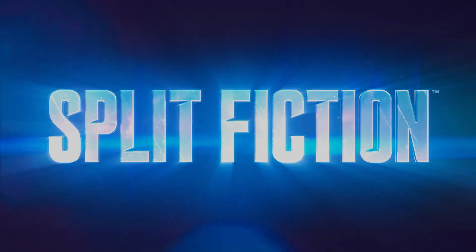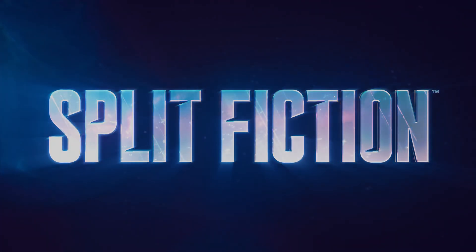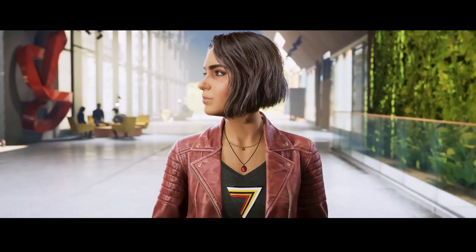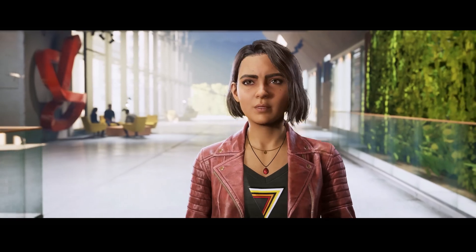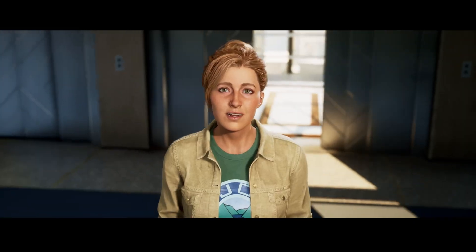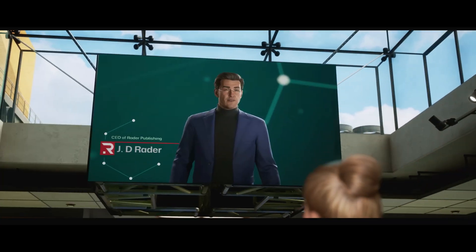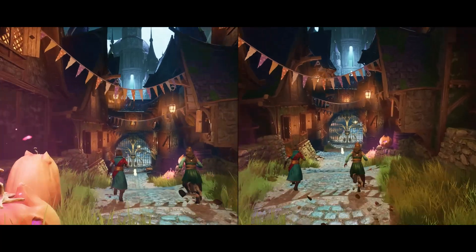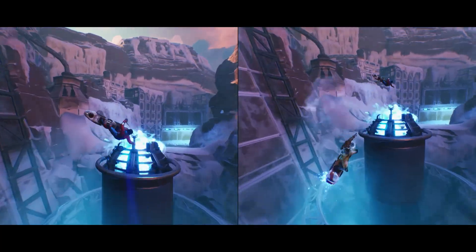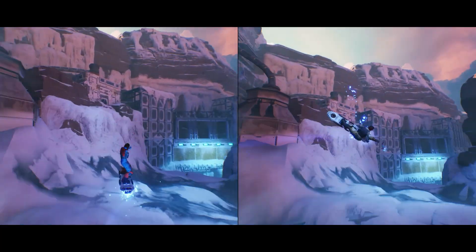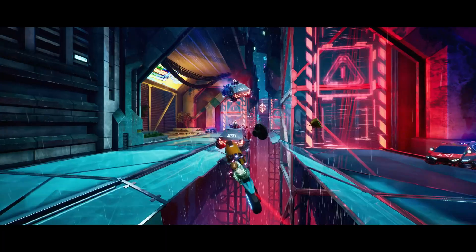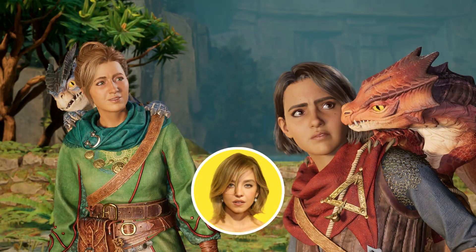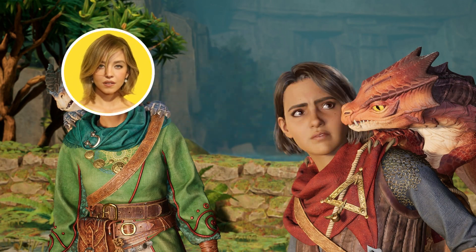Split Fiction tells the story of two writers, Mio and Zoe, trapped in a simulation. They confront their traumas and fight against exploitation in a fantasy adventure. But here's the mystery: the live-action movie adaptation will star Sydney Sweeney. The question is, will she play Mio or Zoe?